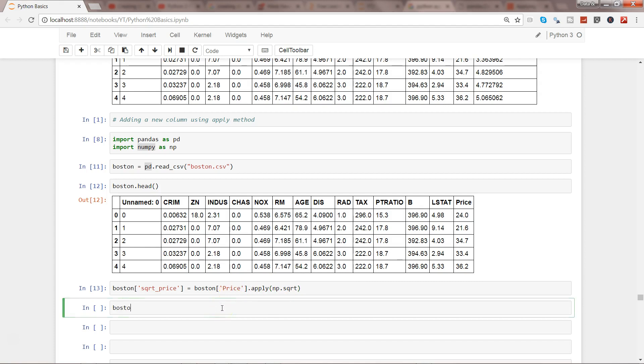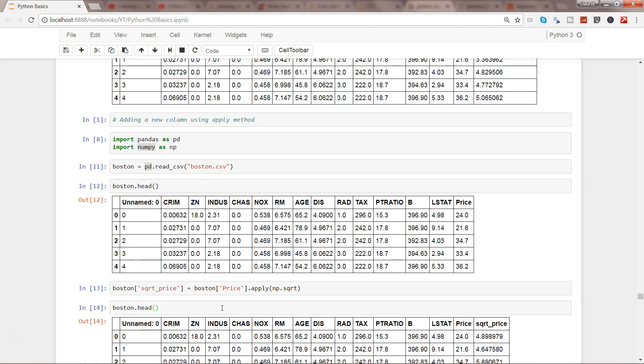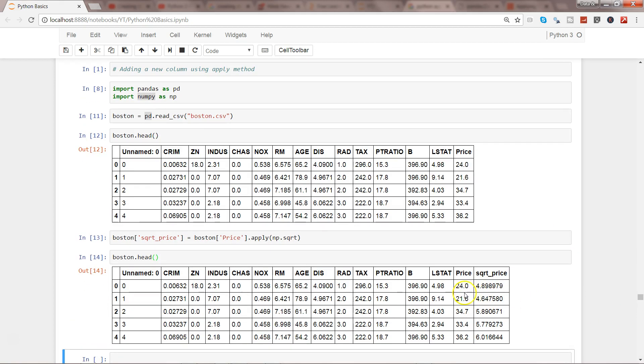If I go ahead and show you the first couple of observations, here I have the square root price for each of the price column values.